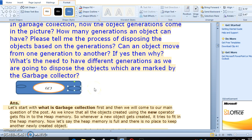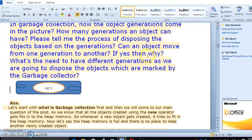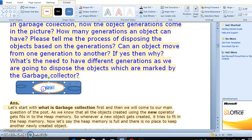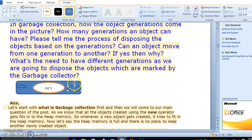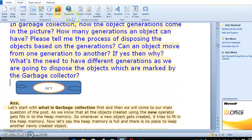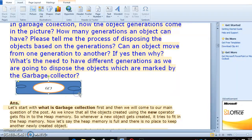How many generations does an object have, and what is the process of disposing objects based on the generation? Every generation is a cell — cell by cell. Can an object move from one generation to another generation, from gc1 to gc2? If yes, then why? Why do we need different generations for disposing objects marked by the garbage collector? Why are we spreading into gc1, gc2, gc3? Everything is going to be discarded or disposed.